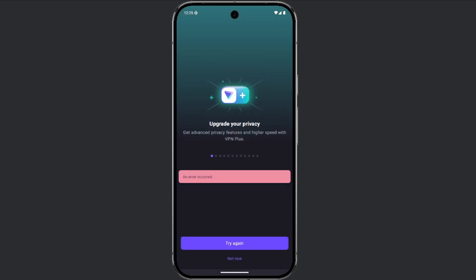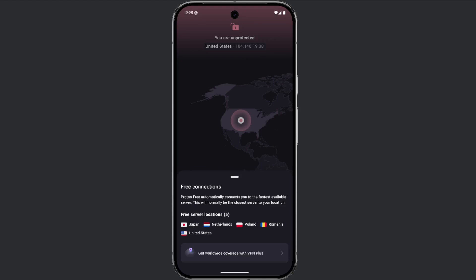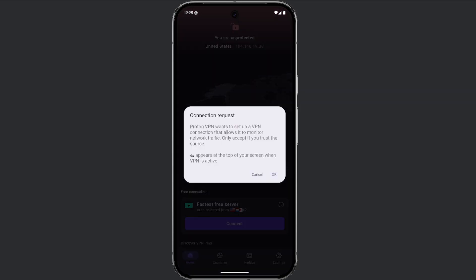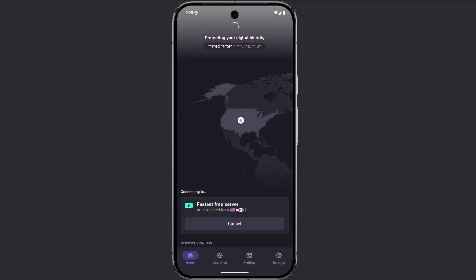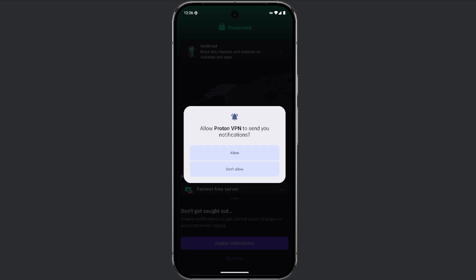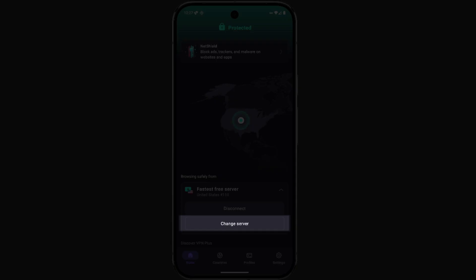As a free user, you have access to 5 server locations that you can see on this list. However, as a free user, you will not have the option to choose which of these locations you want. The app will randomly select one for you. Once the connection is established, if you are not satisfied with the chosen location, you can change it by clicking the Change Server button.